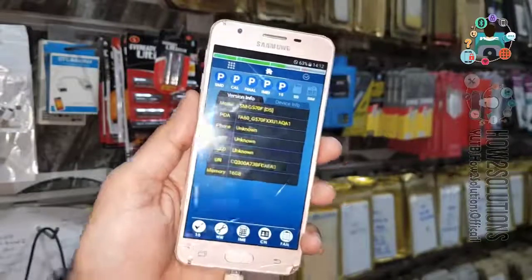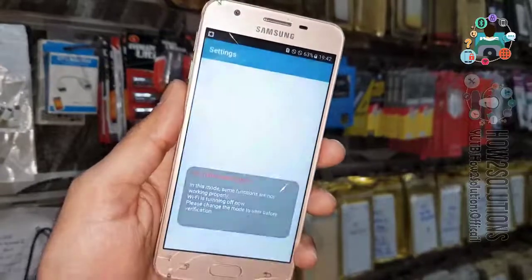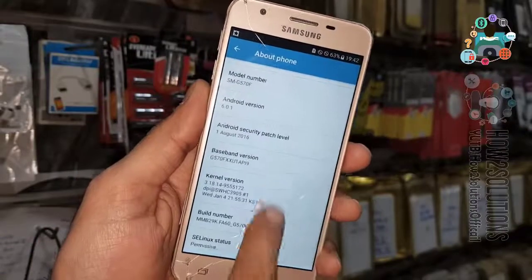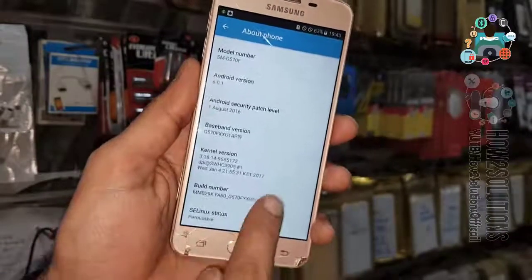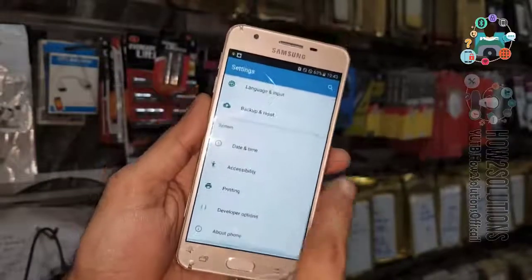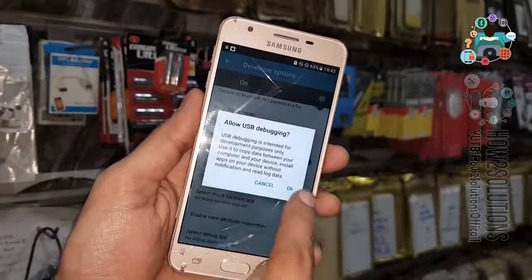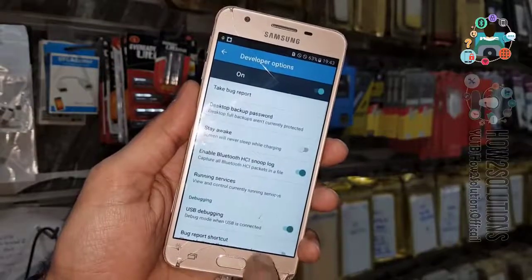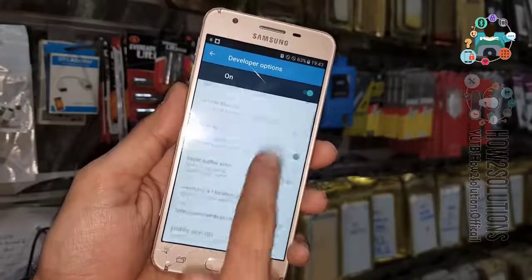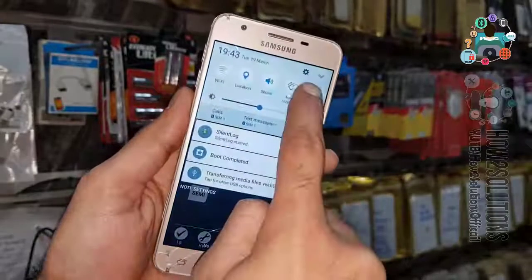Now you can see here we are in service mode. Select Settings. I am going to enable developer mode — click on Build Number multiple times and it will enable the developer option. Go back, you can see here this is the developer option. Just disable or enable the USB debugging. If you see OEM unlocking you can also enable this.